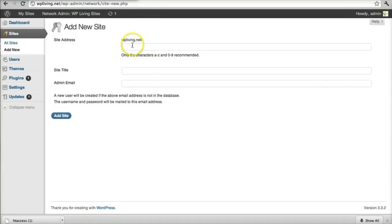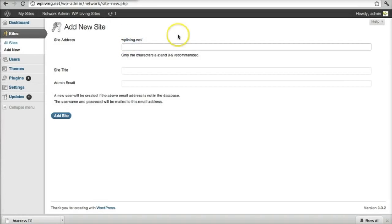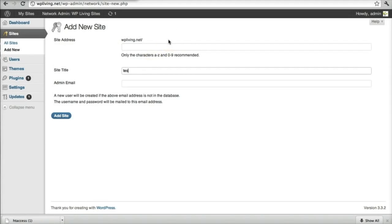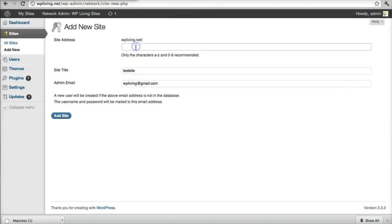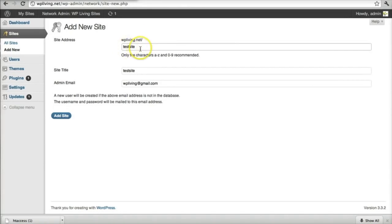It will now become a sub-domain of your main domain. So in my case, my main domain is wpliving.net. And if I add a new site, let me say, call it test site. And I'll use the wpliving email address. And I'll also call it test site here. And that's where it will show wpliving.net forward slash test site. That's where my new site will be. If I add that, it's now added.